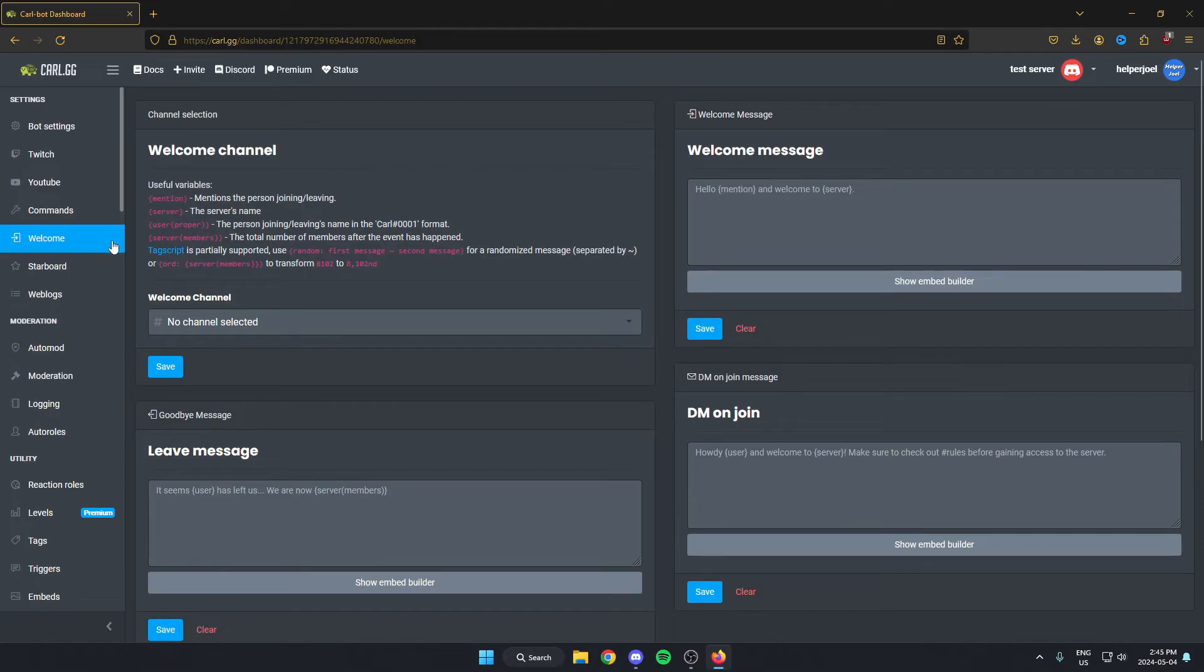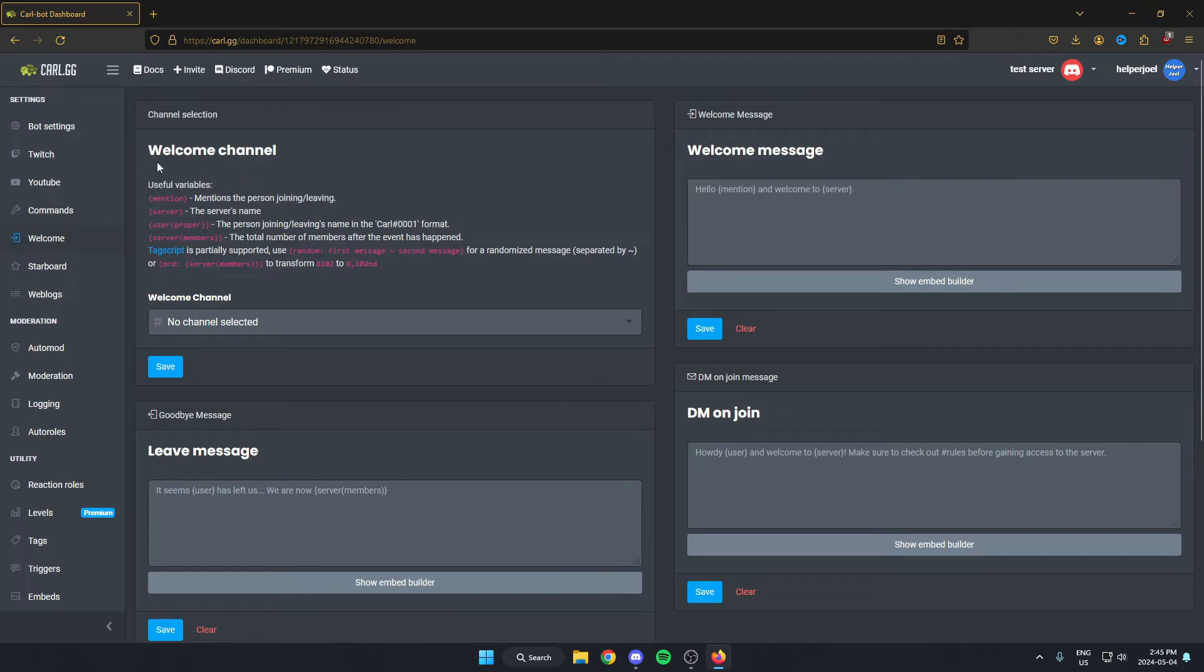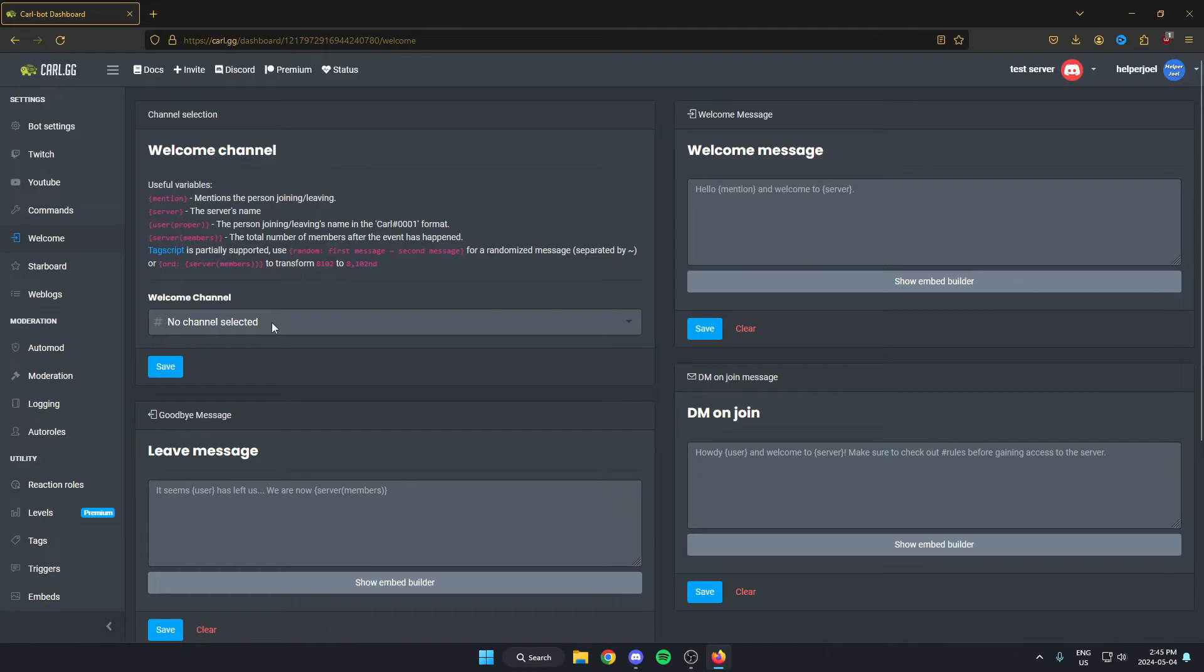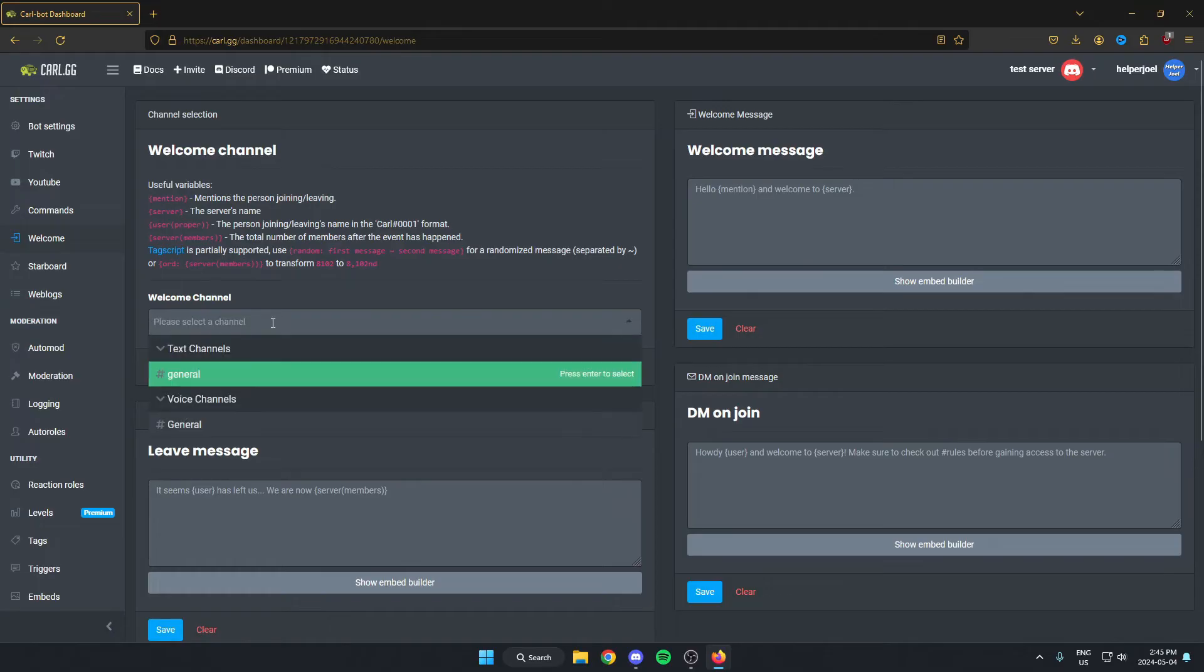And this page here is where I'm able to set up a welcome message. So the first thing I'm going to do is select the channel that I want the welcome message to be in. That option is selected right where it says welcome channel right here. Just click on the box here and either select the channel that you already have, or go back to your server and create a new channel for welcome messages.